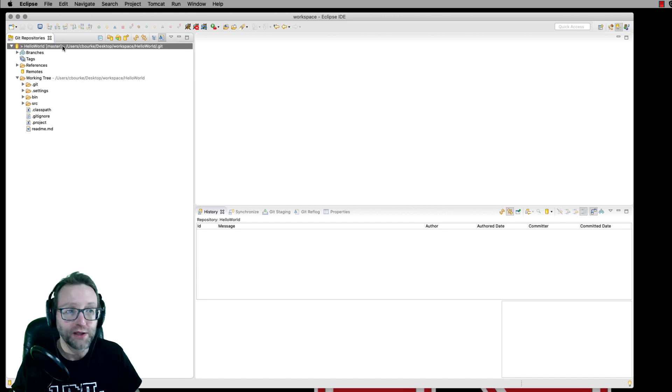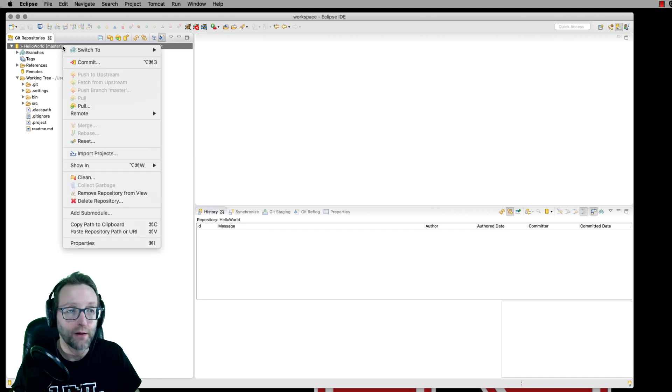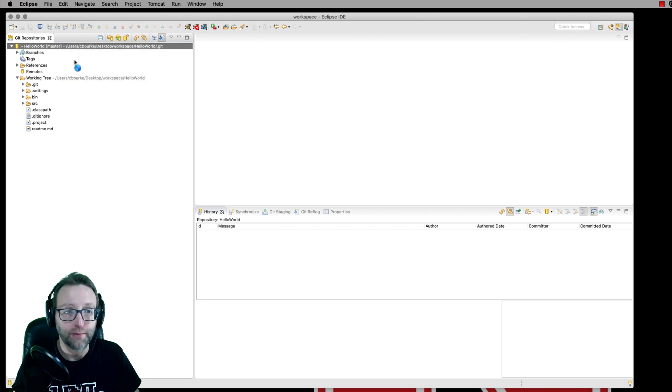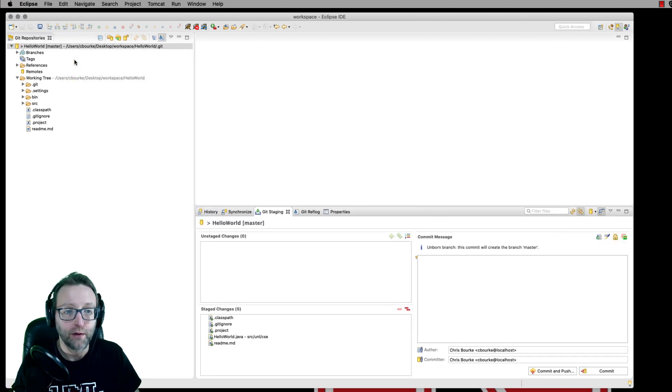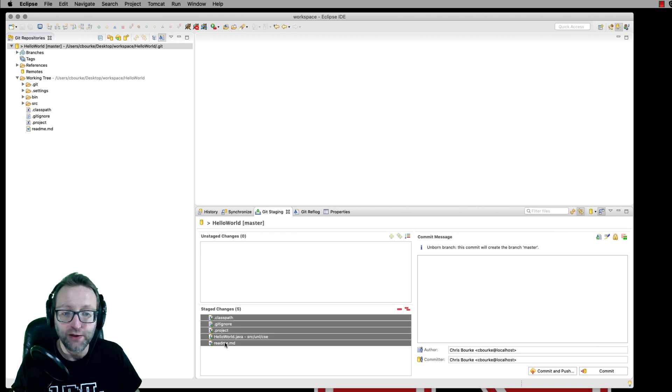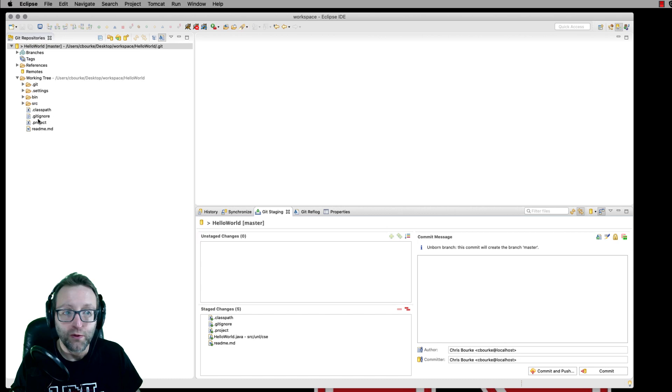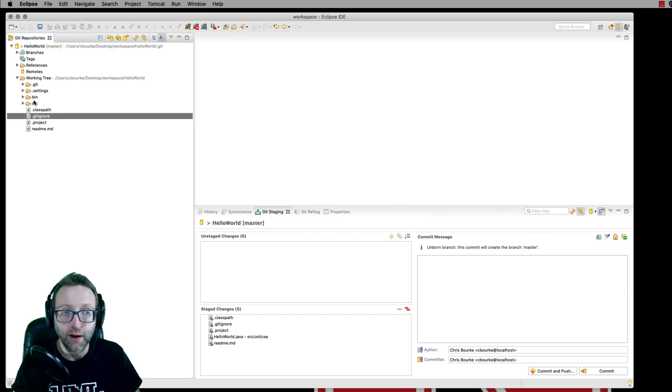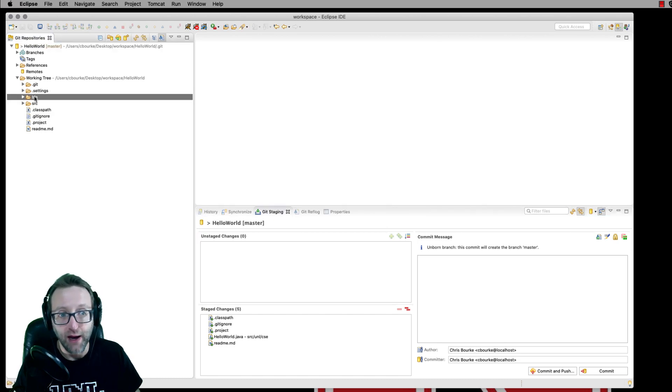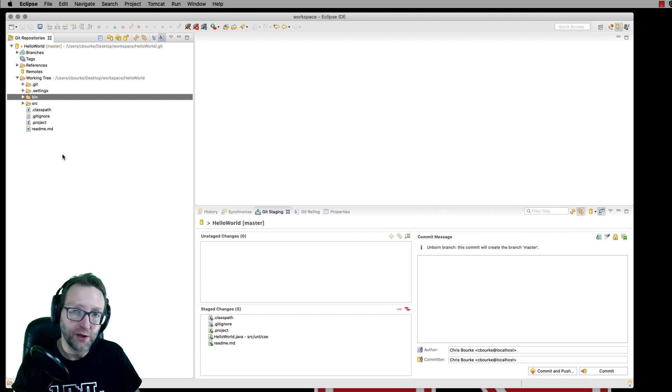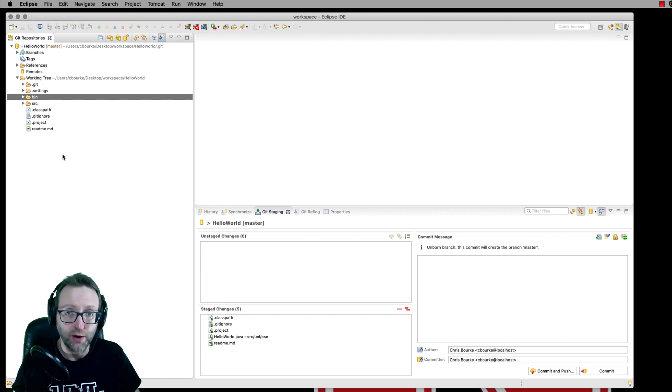Now I can select the project and select commit. You can see down here that these are all the files that we'll end up committing here. That git ignore file is ignoring the dot settings and the dot bin and other metadata that we don't need and don't necessarily want to commit into our repository.